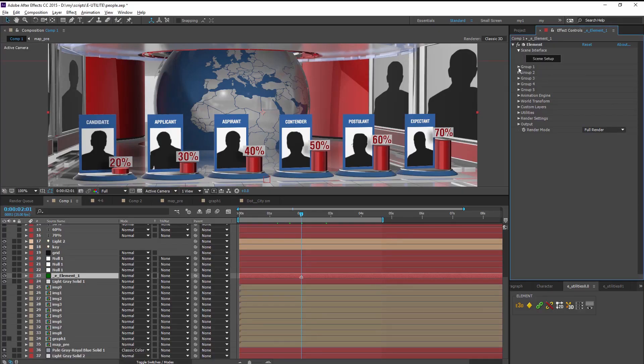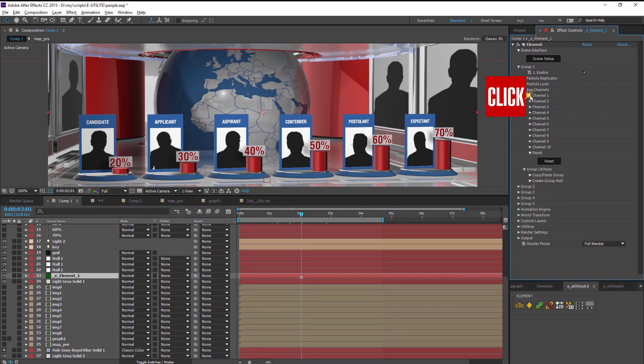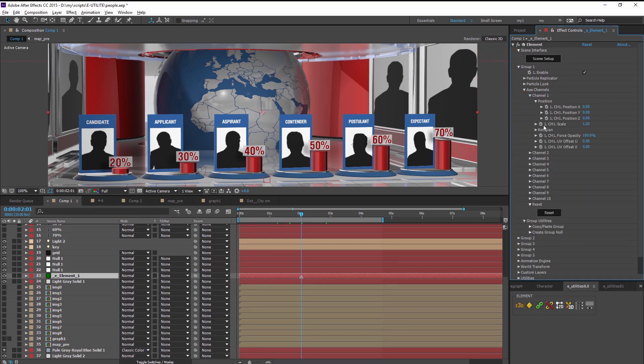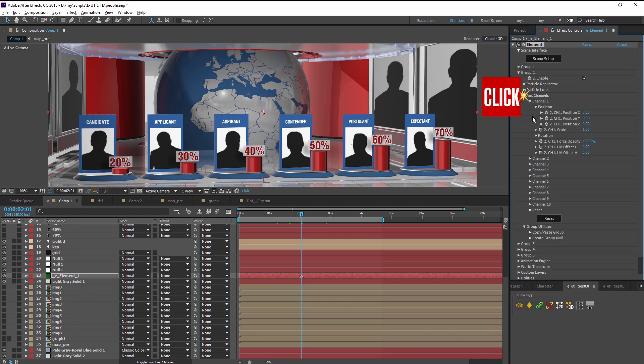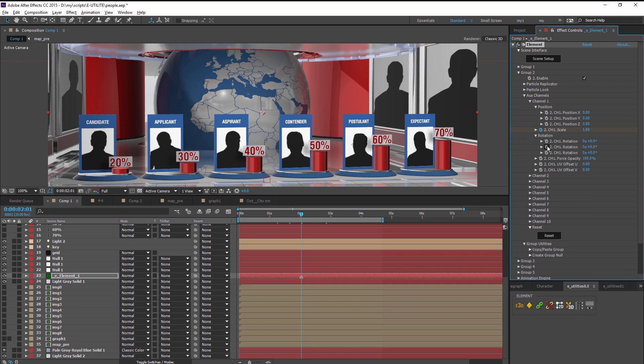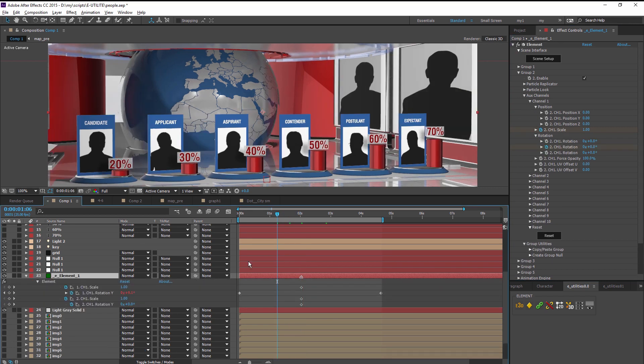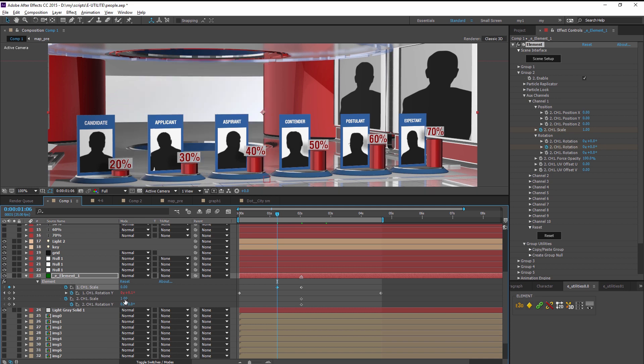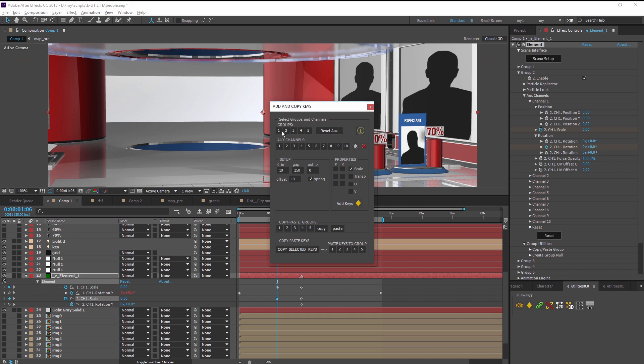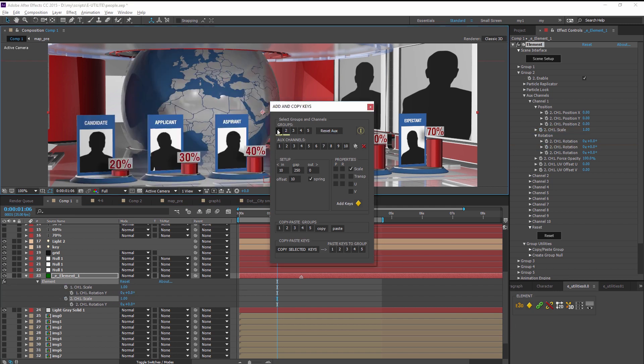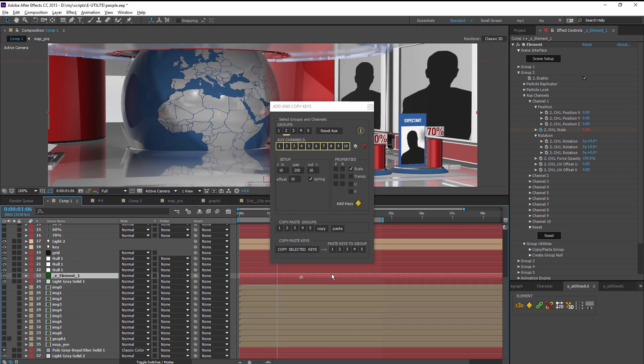Maybe you are working with elements like this: expand groups, aux channels, properties, set keys, then close everything. Do the same for the other group and set extra keys. You are clicking, clicking, and clicking. Allow e-utilities to perform routine work for you. Specify the groups, channels, and properties, set the algorithm, then make only one click for accuracy.